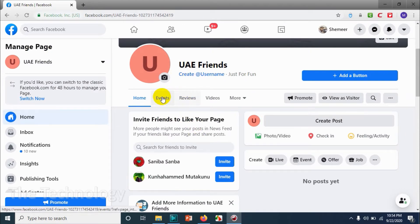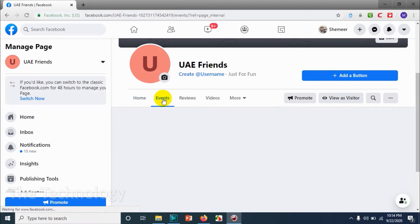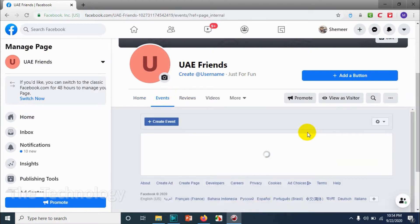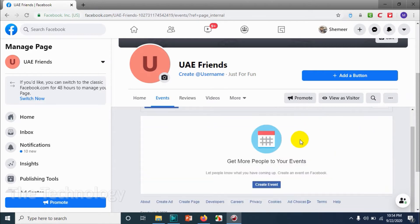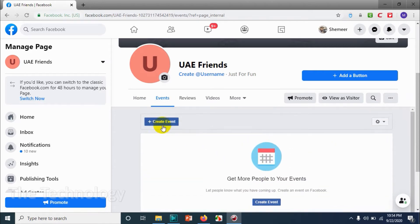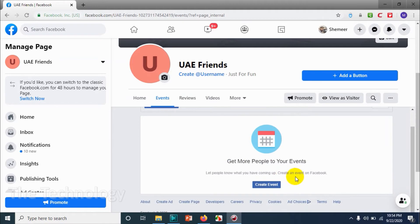Click on the page and click on events. So you can create an event in two ways, either you can click here or you can click here.